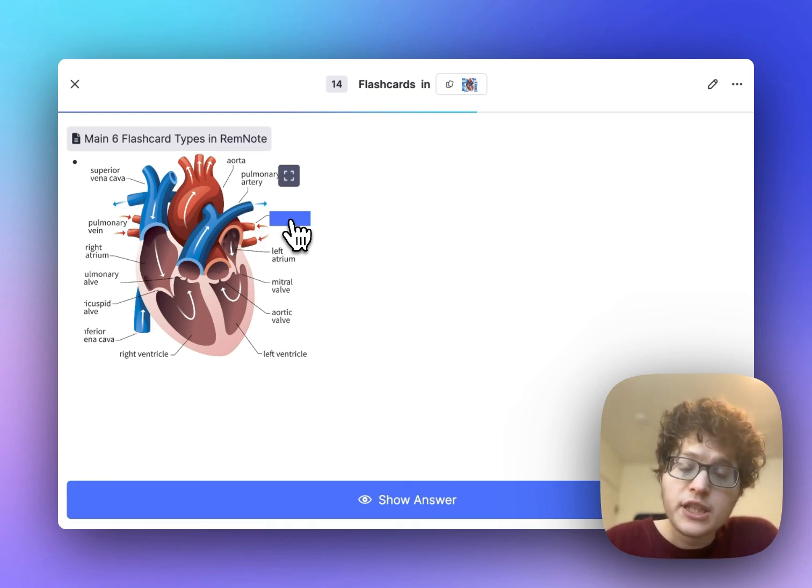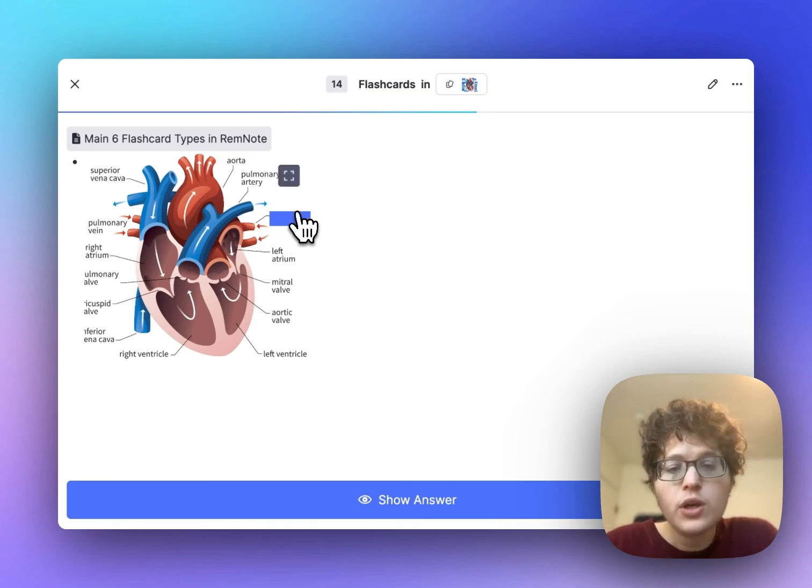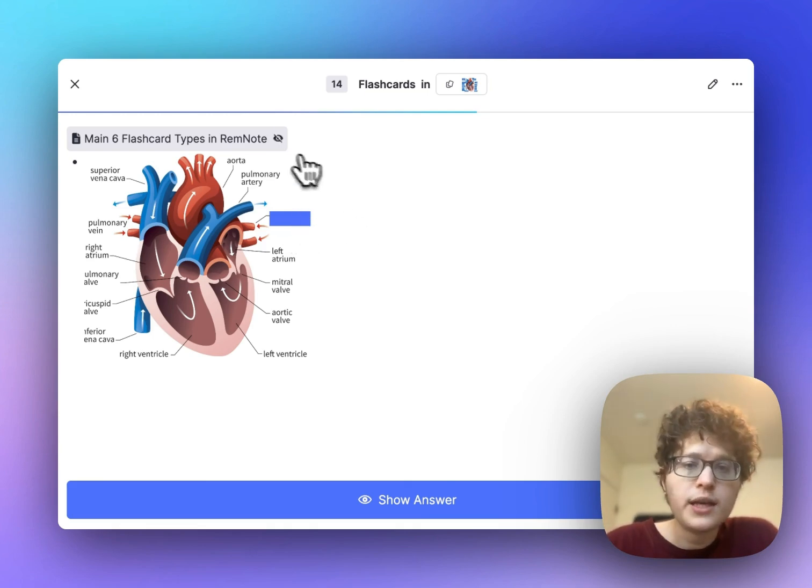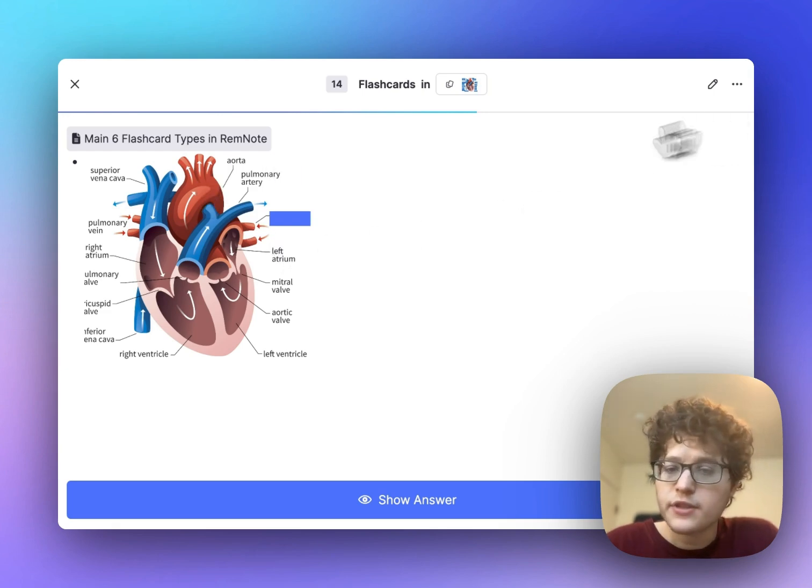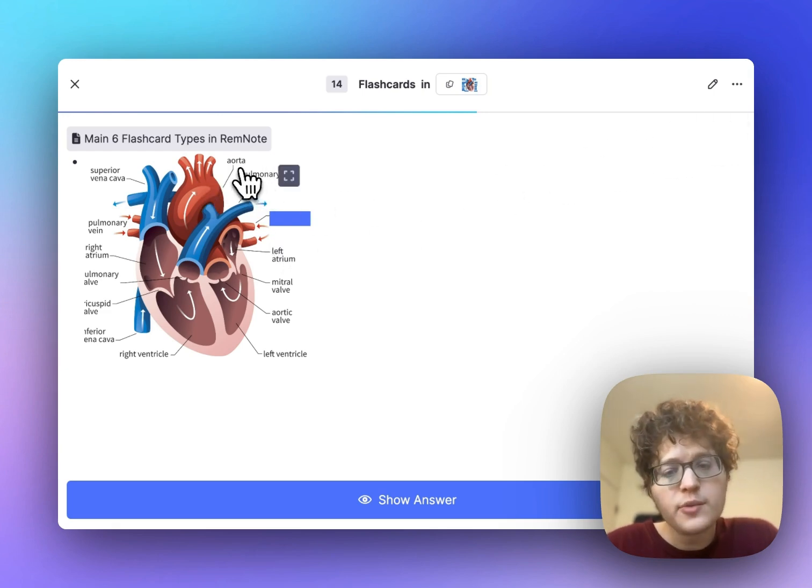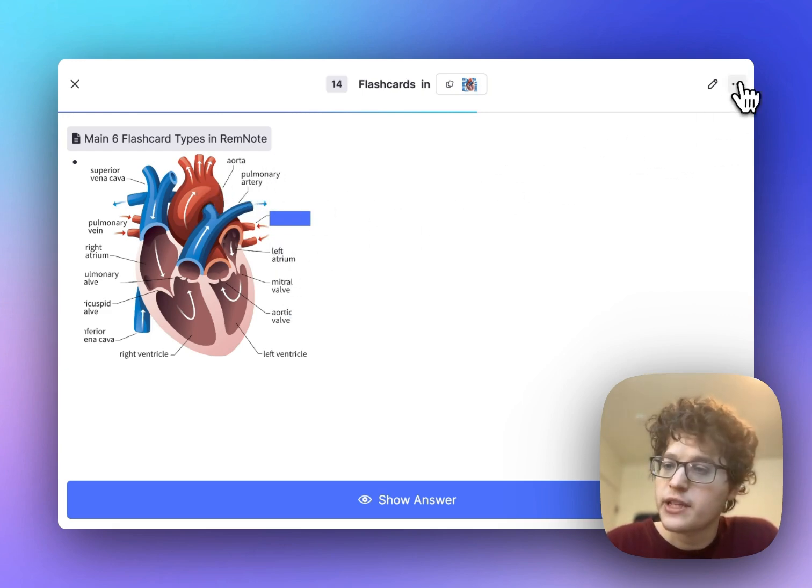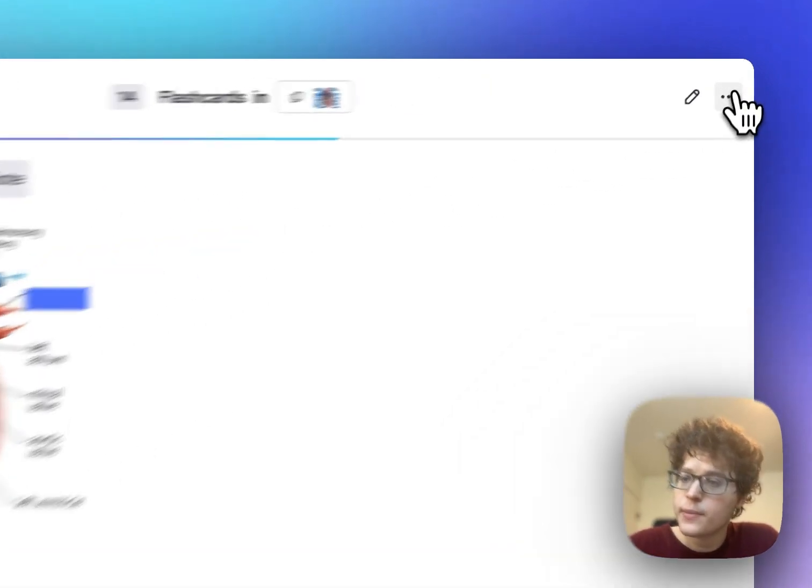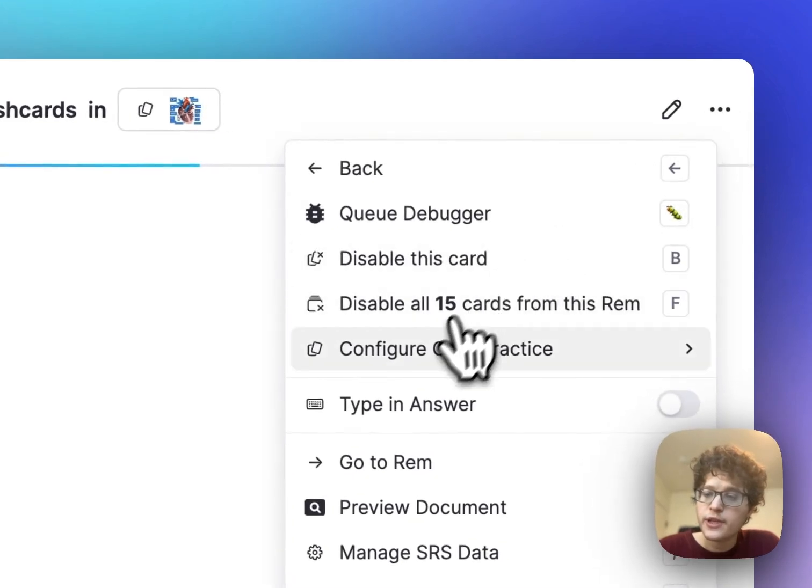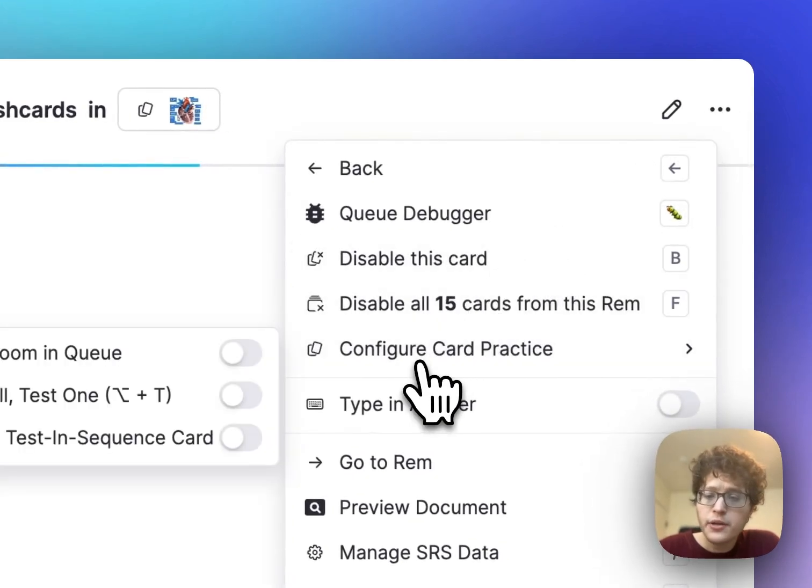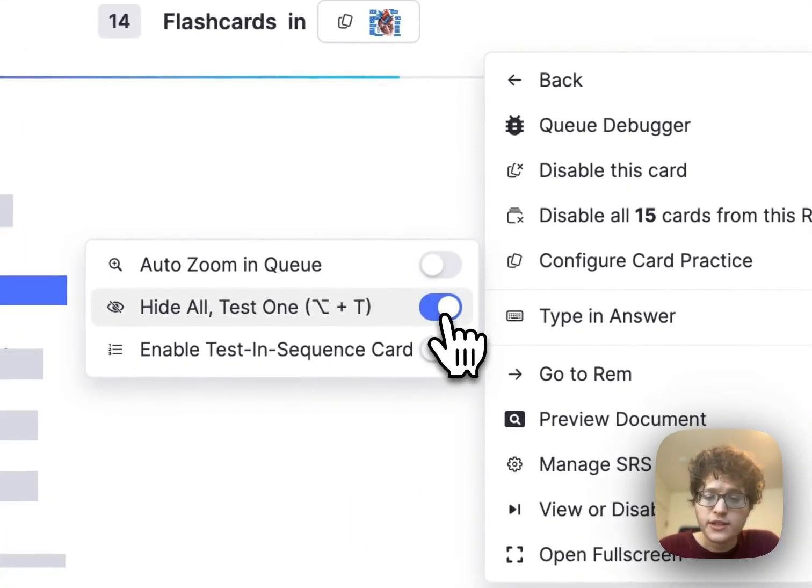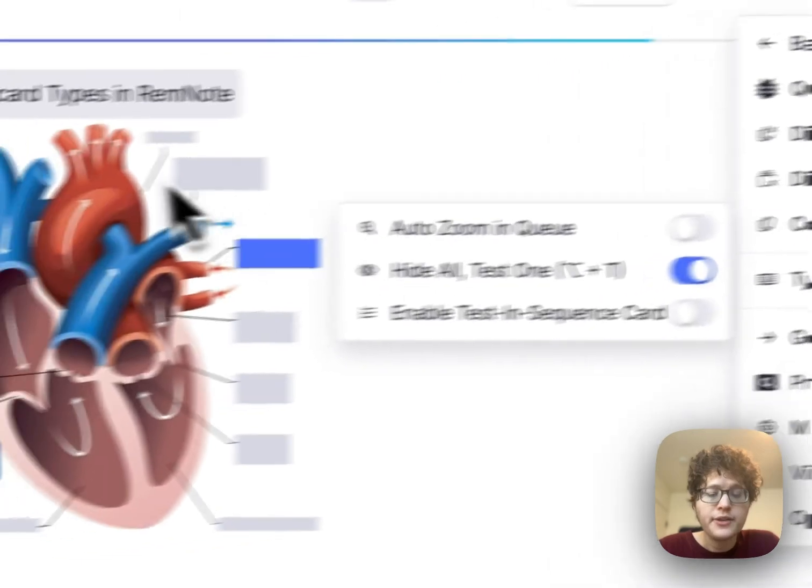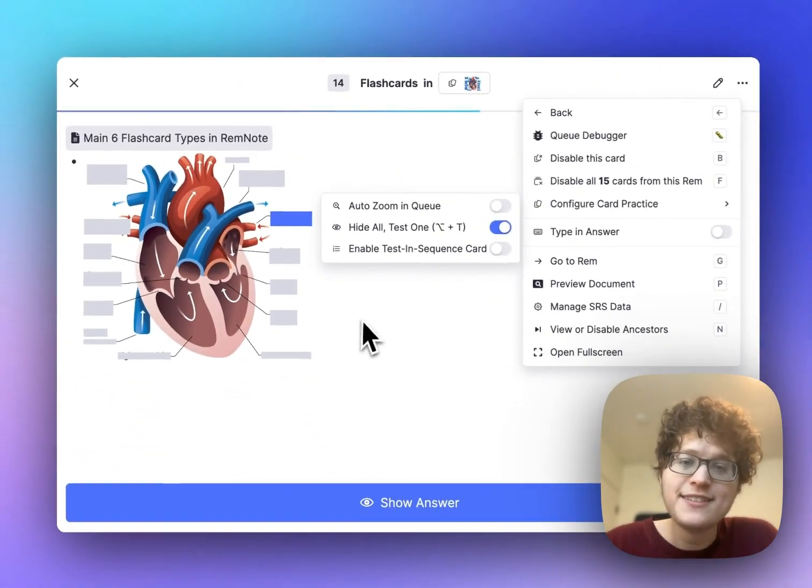You can also configure the image occlusion cards in a variety of ways, either directly in the queue or in that previous image occlusion editor. For example, I might not want to see the other text here. It might spoil the answer for myself. So I can go to the top here, press configure card, and then enable hide all test one. And you can see that the other boxes are automatically hidden.